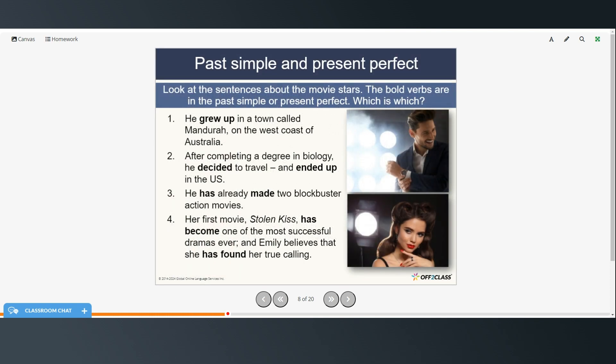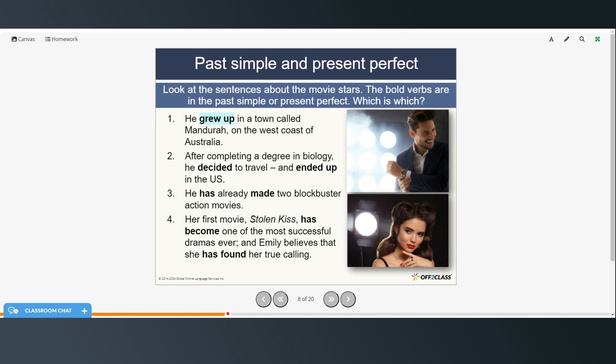All right, so we're going to look at the differences between past simple and present perfect. So we're going to look at the sentences about the movie stars which bold verbs are in the past simple and which are present perfect. He grew up in a town called Mandura on the west coast of Australia. Grew up is simple past. After completing a degree in biology he decided to travel and ended up in the US. Decided and ended up are both simple past. He has already made two blockbuster movies, so has made that's present perfect. Her first movie Stolen Kiss has become one of the most successful dramas ever and Emily believes that she has found her calling. Has become and has found those are both present perfect.